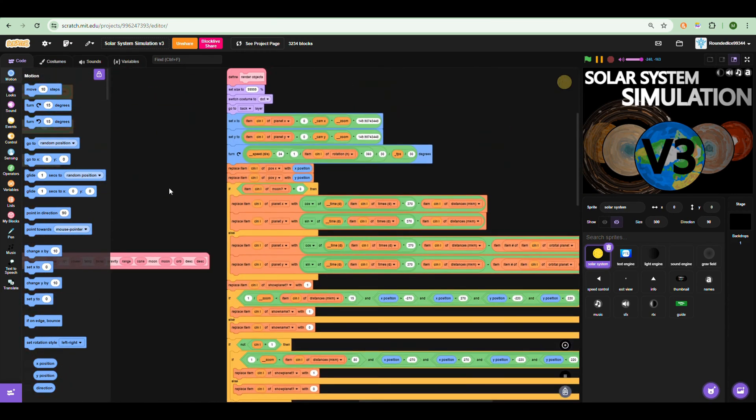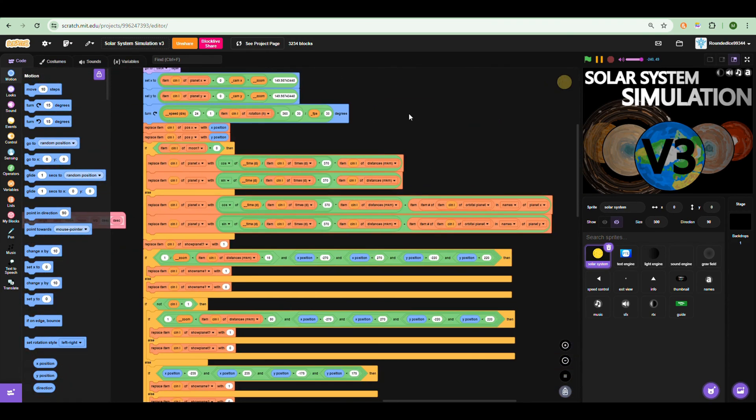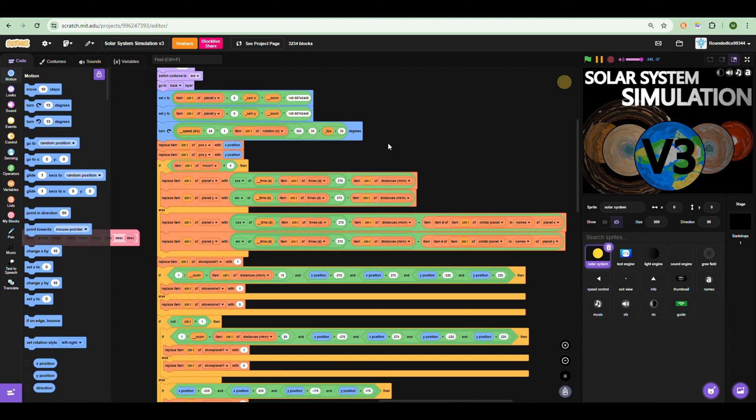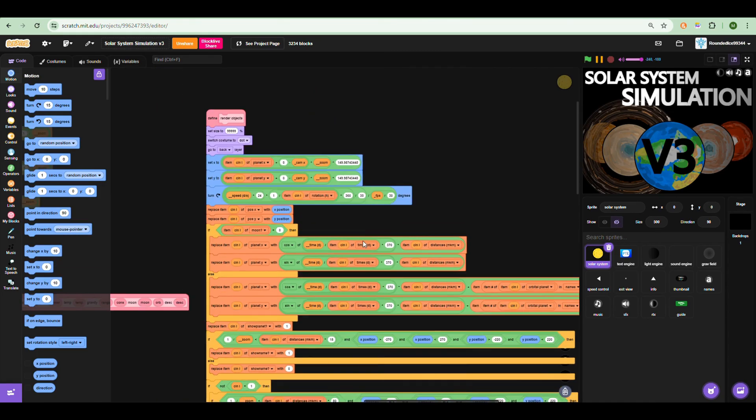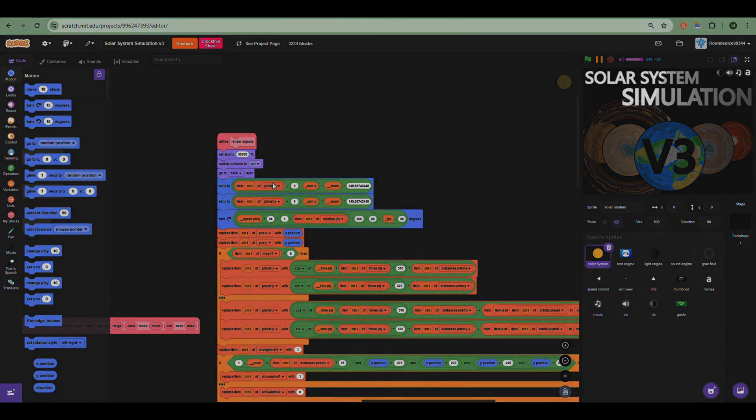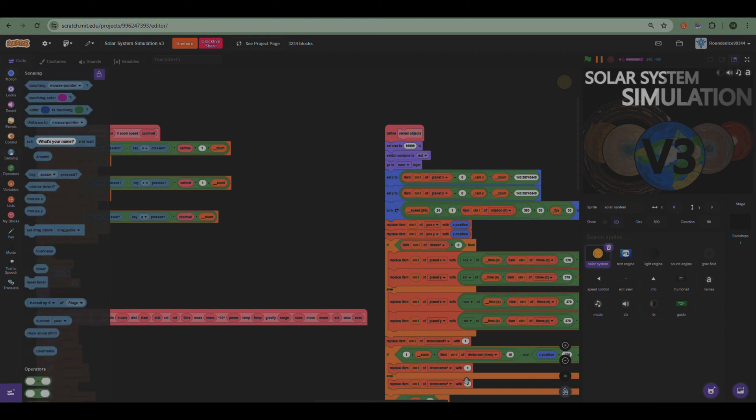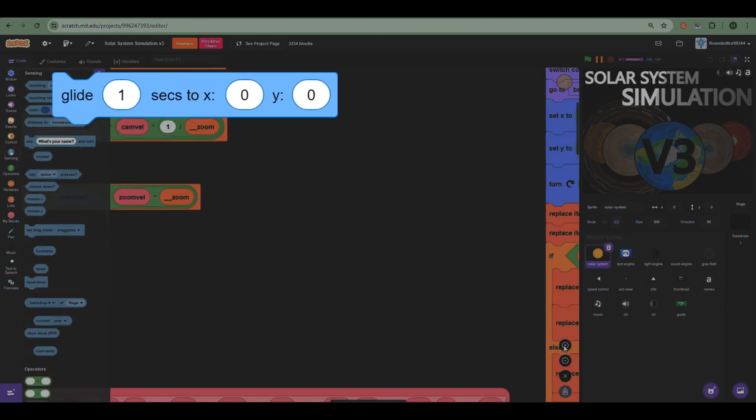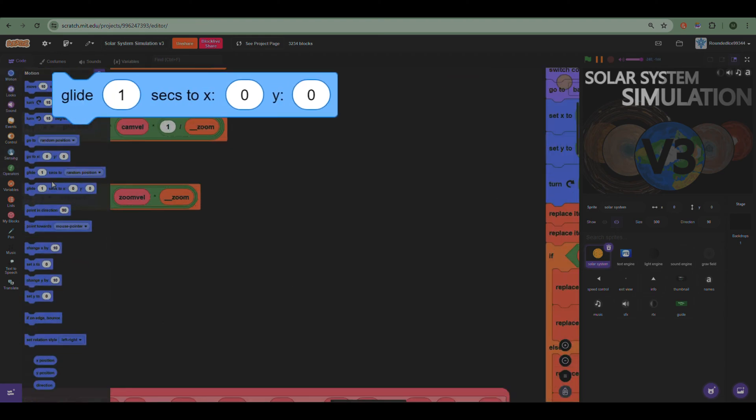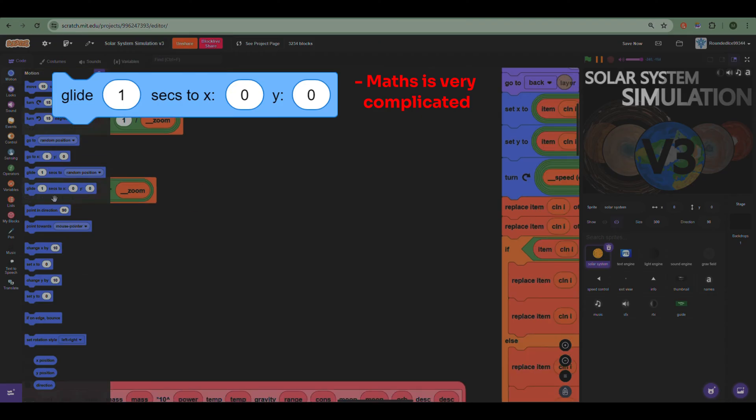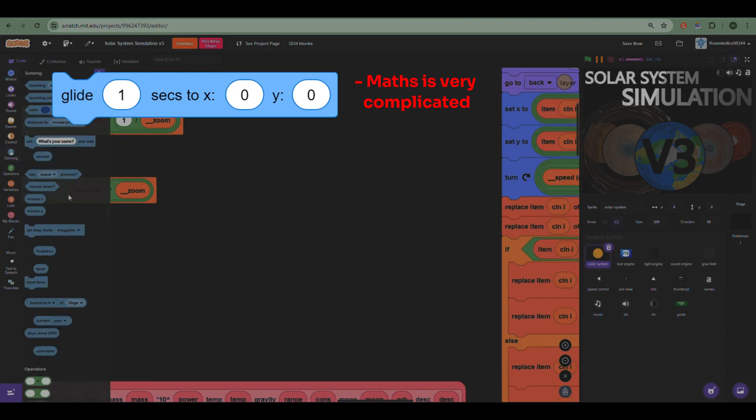Speaking of rotation, I did have a lot of trouble with making the objects actually go around the sun properly, which is what this is for. So what I tried to do is use glide blocks, which didn't really work because the math was impossible.